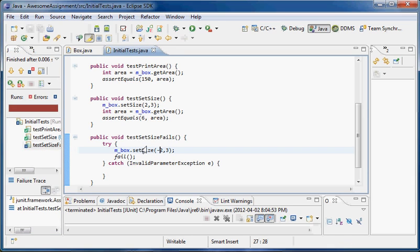So that's a quick demo of how to create the project, how to run it with JUnit and create the JUnit tests, and then even how to handle exceptions.